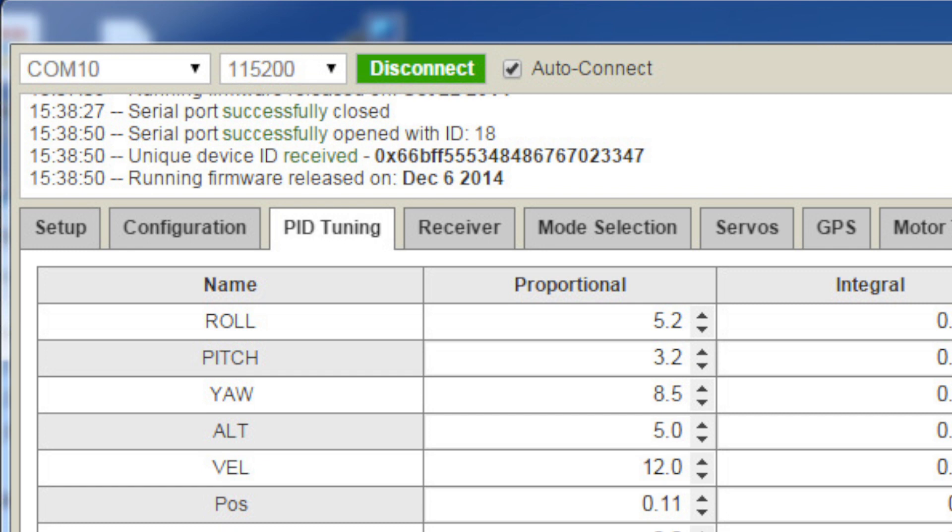That raises two issues. One being that you're going to have to watch out for firmware updates. I know people have talked about it - there's been a firmware update and they've gone to make a change on their multirotor and it's told them they have to update the firmware. They have, and before you know it, it's actually flying completely differently. That's something to watch out for.